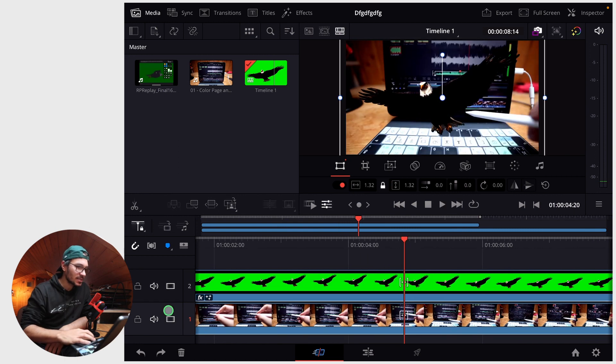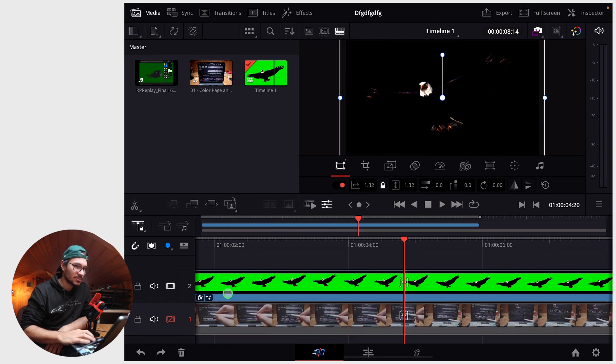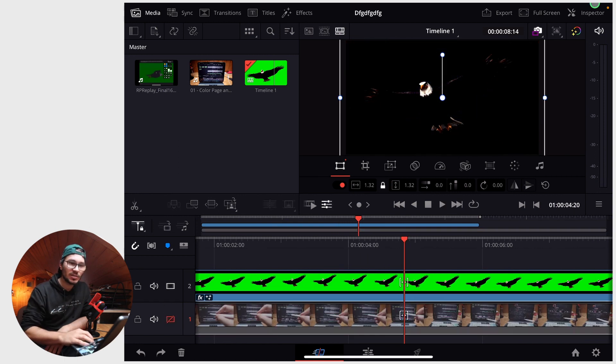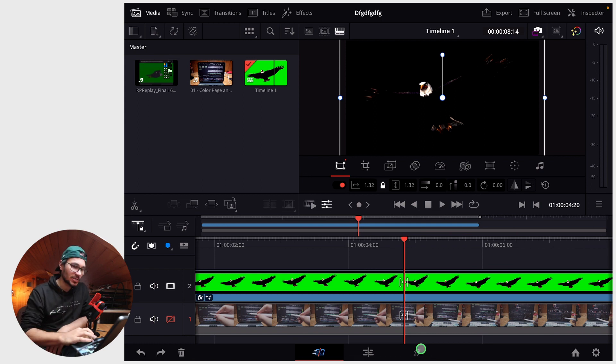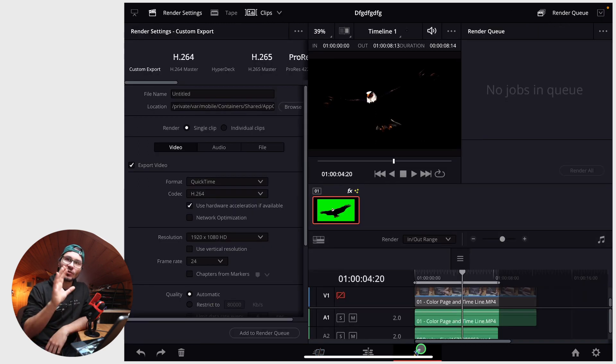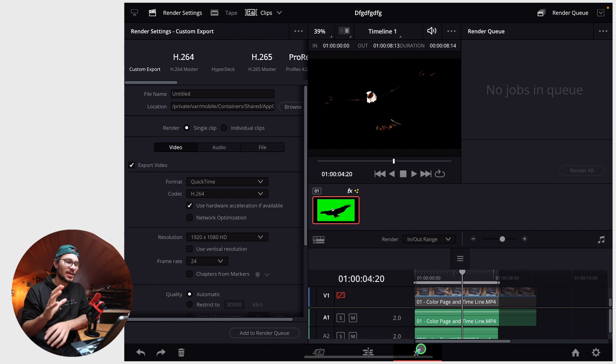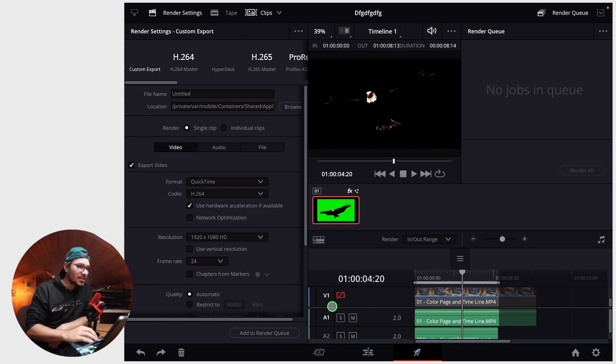What I want to do now is hide this one so I only have my clip with the transparent background. In order to make this work you need the deliver page. If you don't have that, I have a video where I explain how you can get all the pages in DaVinci Resolve.